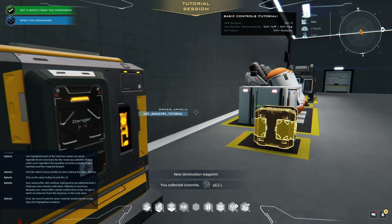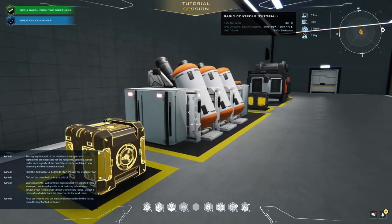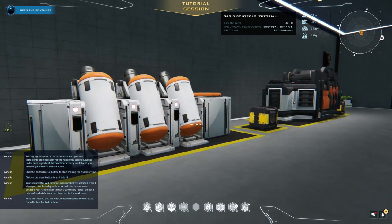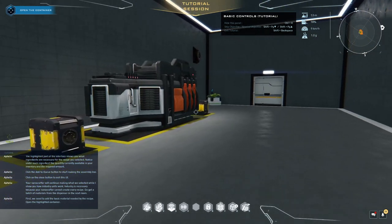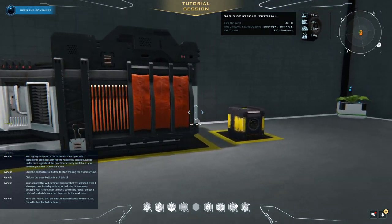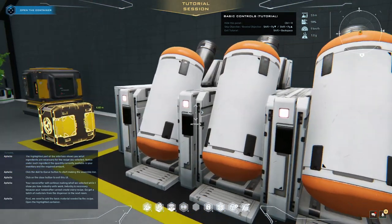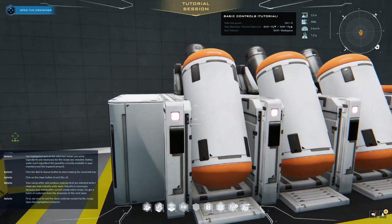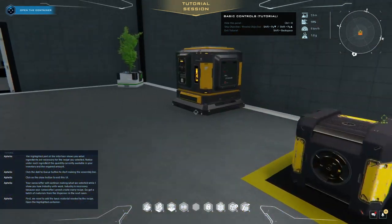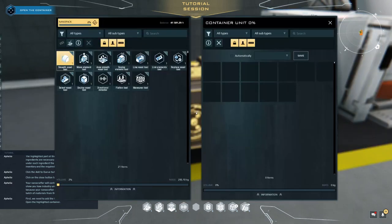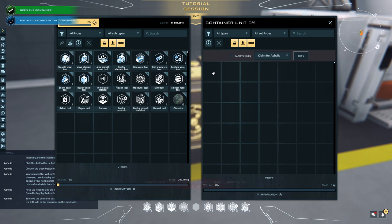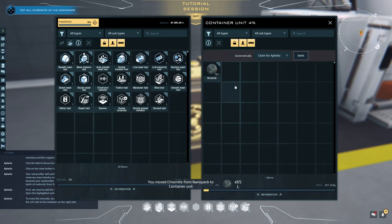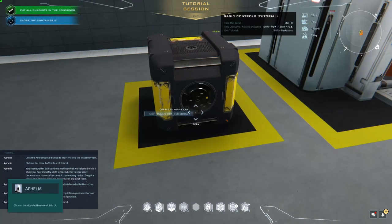Okay. First, we need to add the basic material needed by the recipe. Open the highlighted container. Cool. Okay, this thing. That's the crafting thing. What's this? To move the chromite, drag and drop it from your inventory on the left side to the container on the right side. Oops. Dragging the tool, idiot.